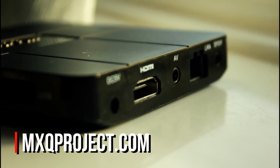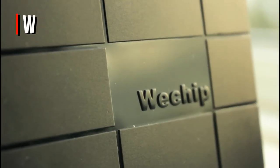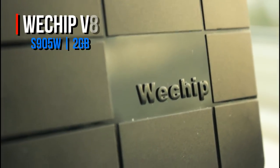If you are looking for a budget TV box, then today's video might just be for you. I am going to be reviewing the WeChip V8 box.